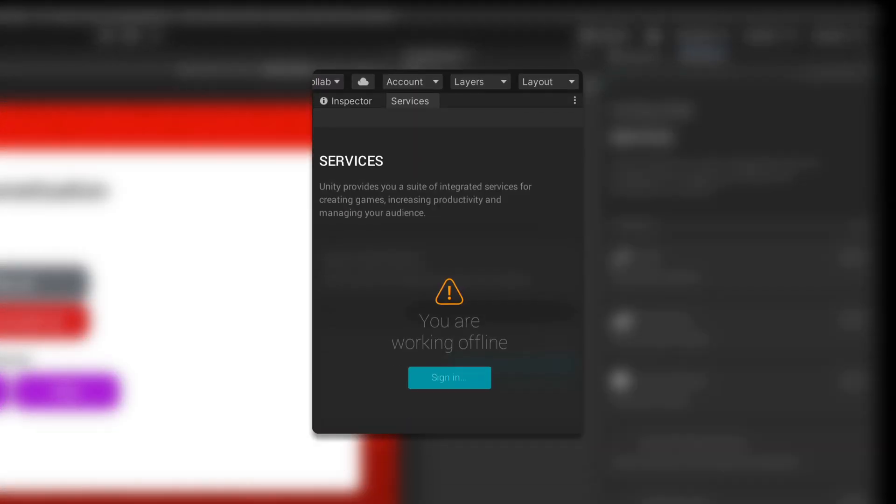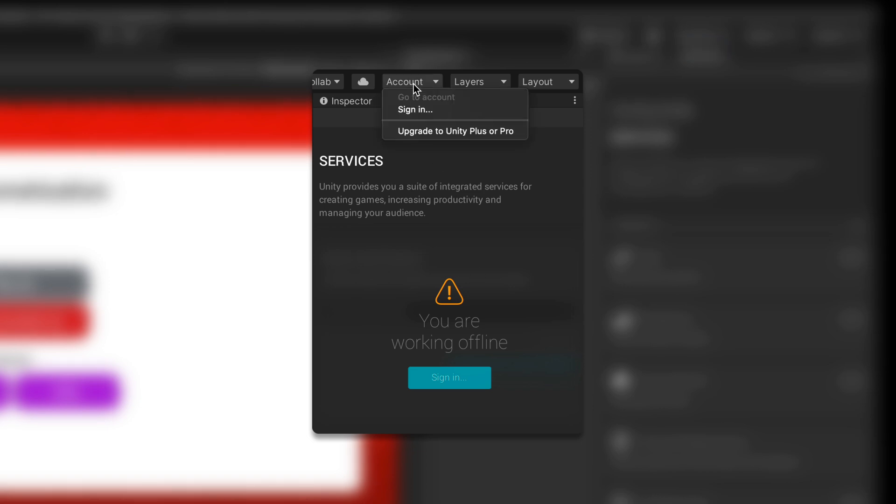If you don't see that option, make sure you are logged into Unity by clicking the Account button at the top and selecting Sign In.